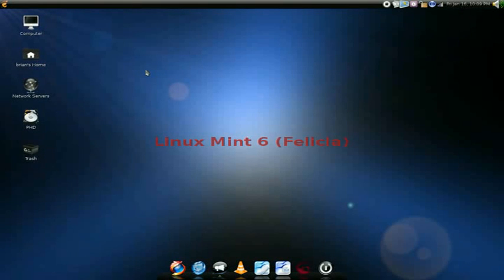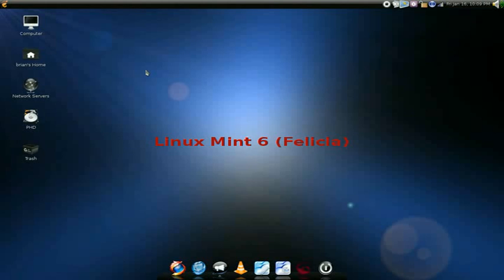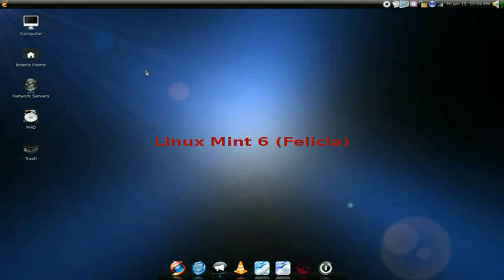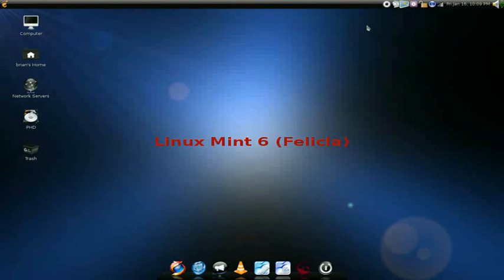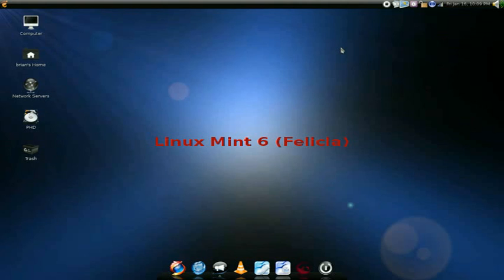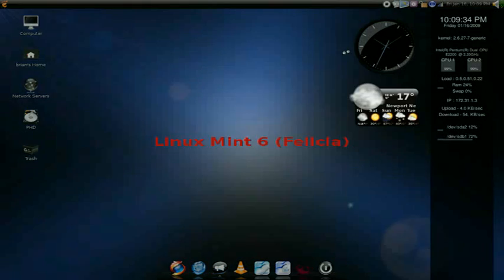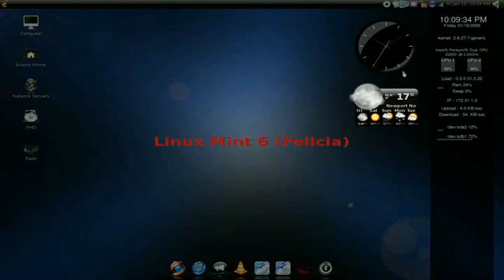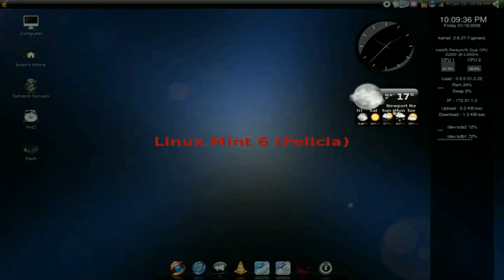This is my Linux Mint desktop. Programs running include Skype, GTK Record My Desktop for capture, and these widgets.